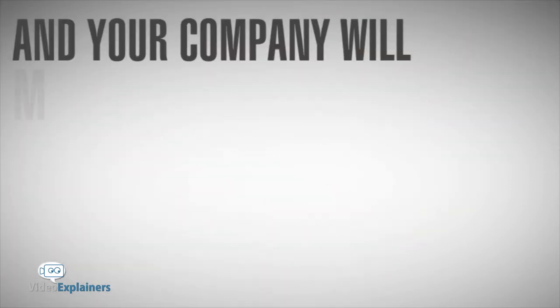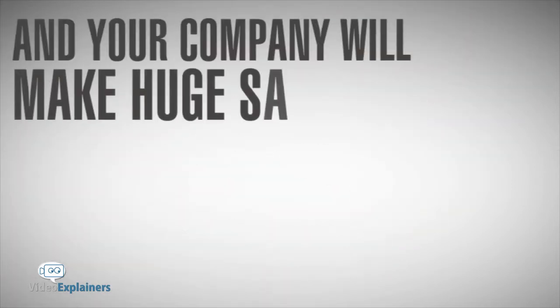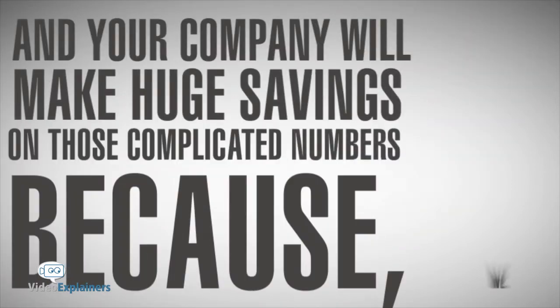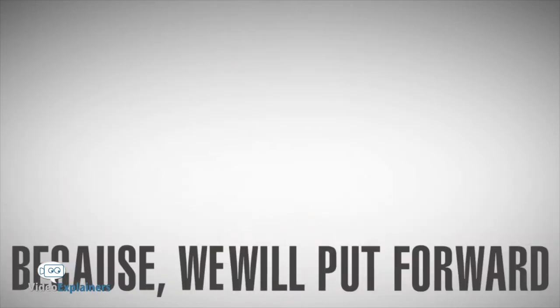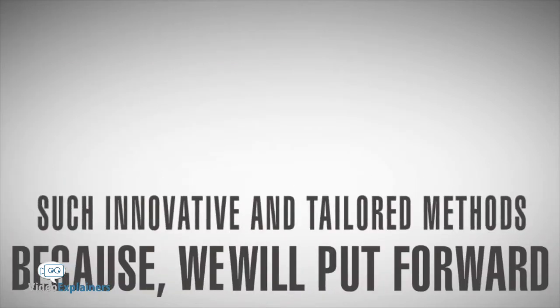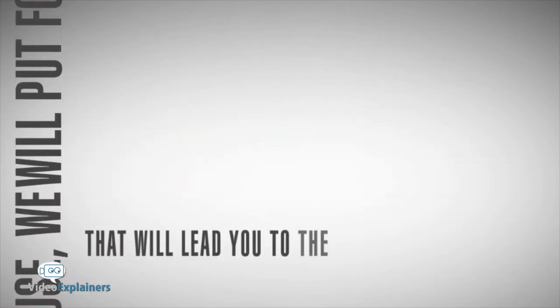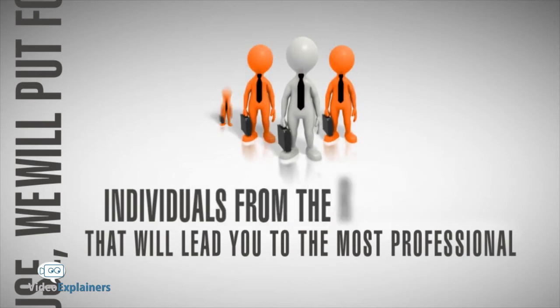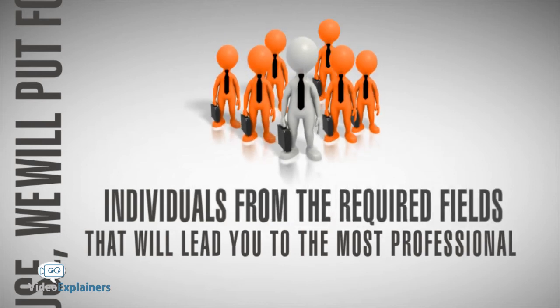And your company will make huge savings on those complicated numbers because we will put forward such innovative and tailored methods that will lead you to the most professional individuals from the required fields.